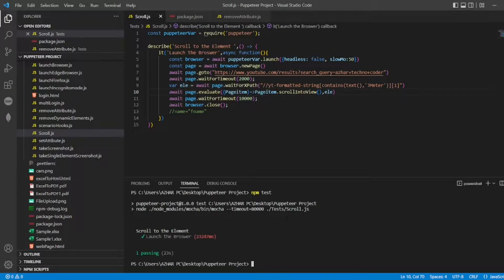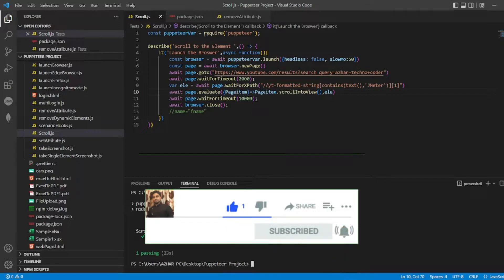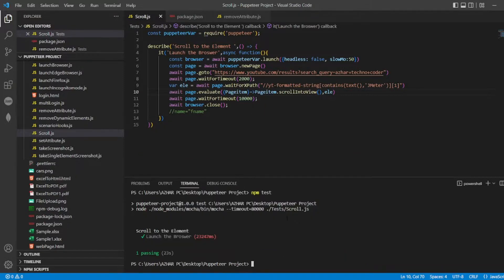It has successfully passed. So that's it for the video. If you like the video please click on like. If you're a new viewer please click on subscribe. Till then, take care, have a great day. Bye bye.